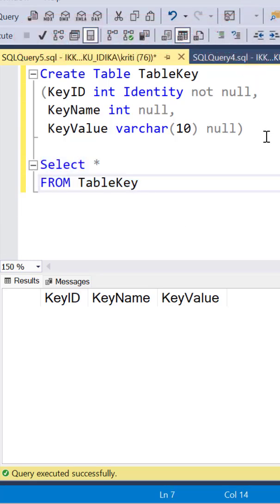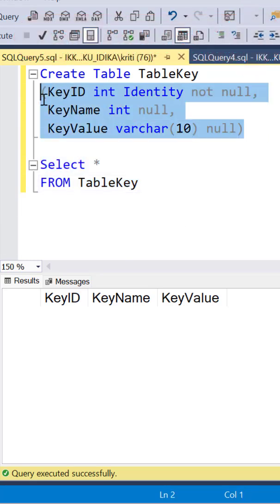For example, I created a simple table with three columns: KeyID, KeyName, and KeyValue.